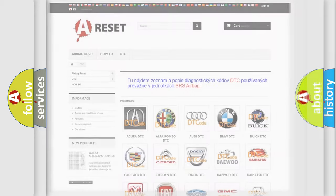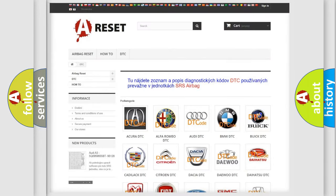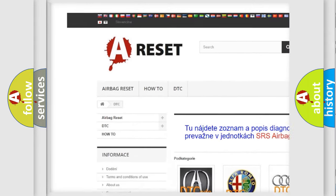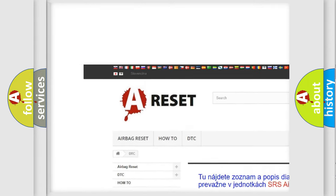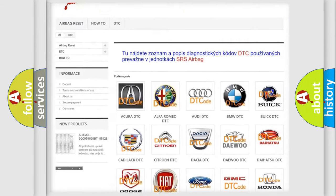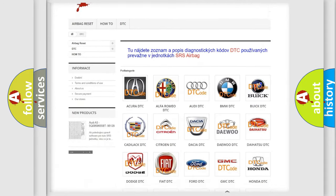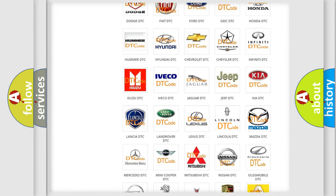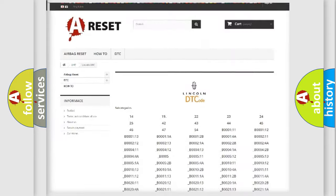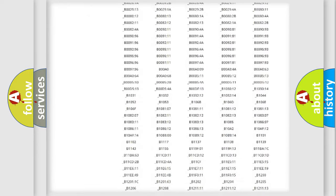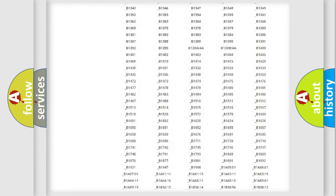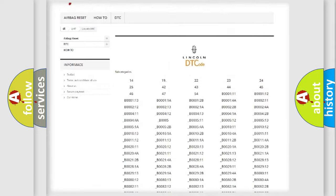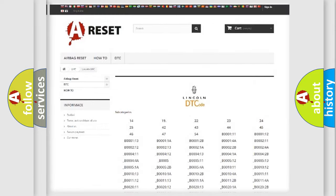Our website airbagreset.sk produces useful videos for you. You do not have to go through the OBD2 protocol anymore to know how to troubleshoot any car breakdown. You will find all the diagnostic codes that can be diagnosed in Lincoln vehicles.